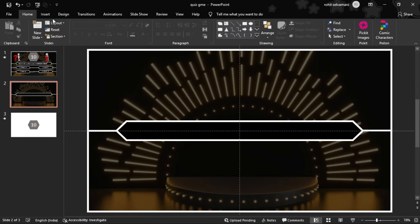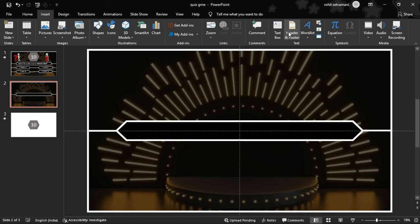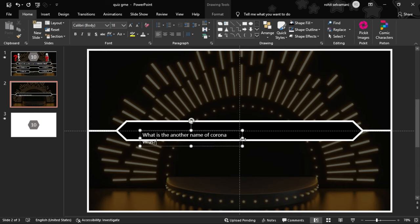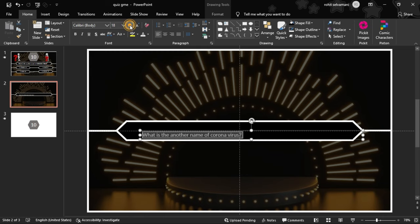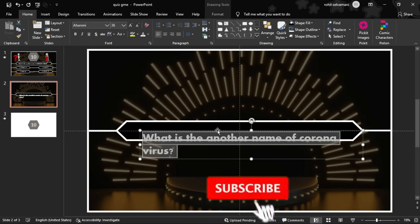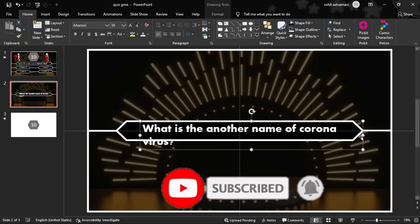We type a question and insert a text box. We drop in the text box and set the text color to white. For example, we type the question: 'What is another name of coronavirus?' We increase the font size, apply bold style, and center the text box.